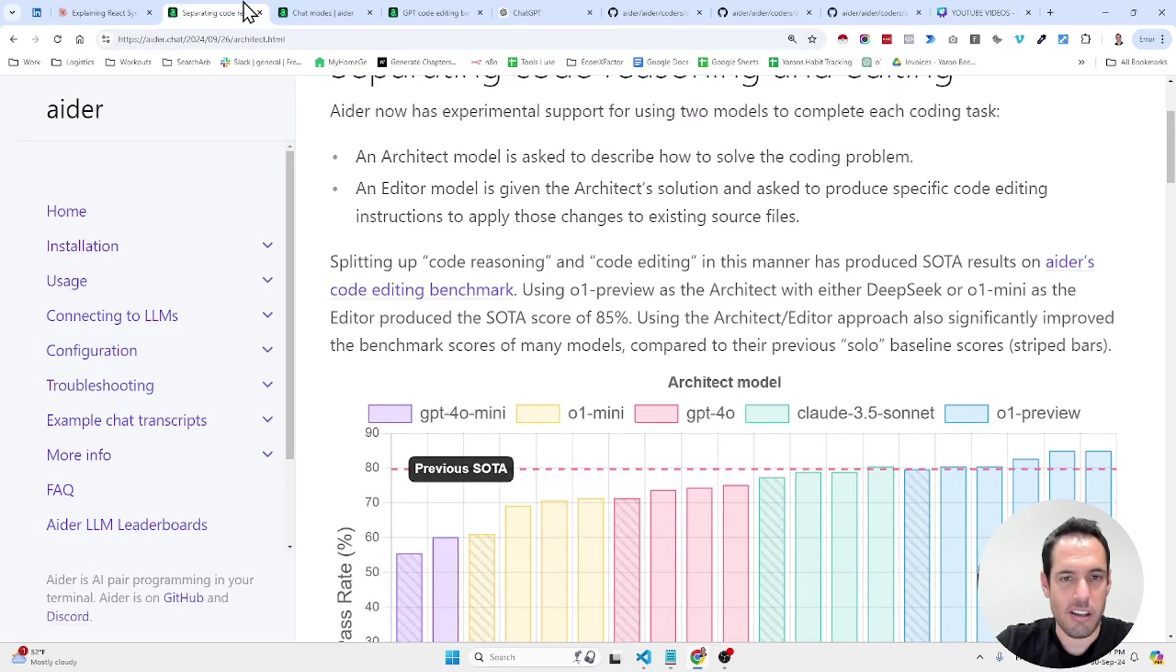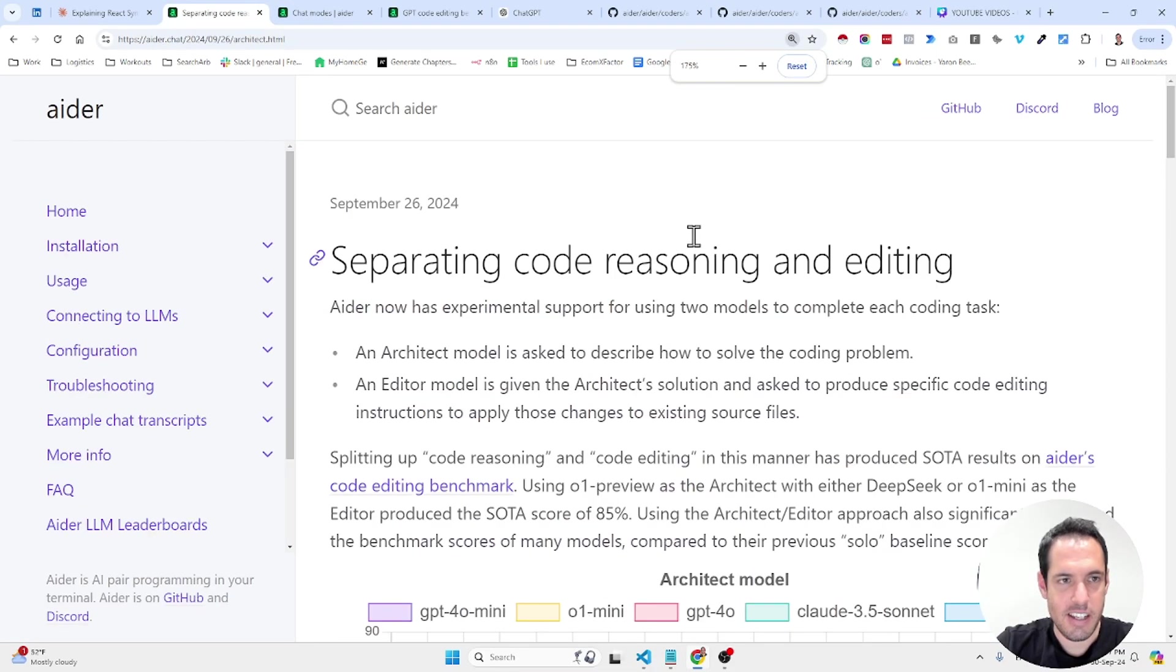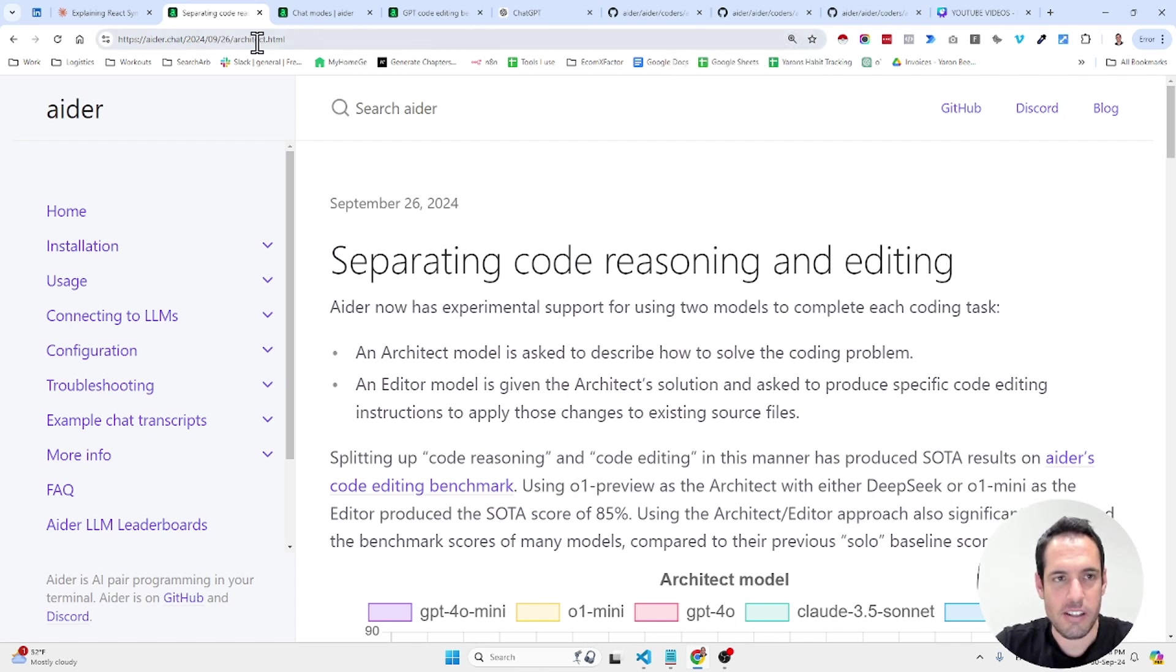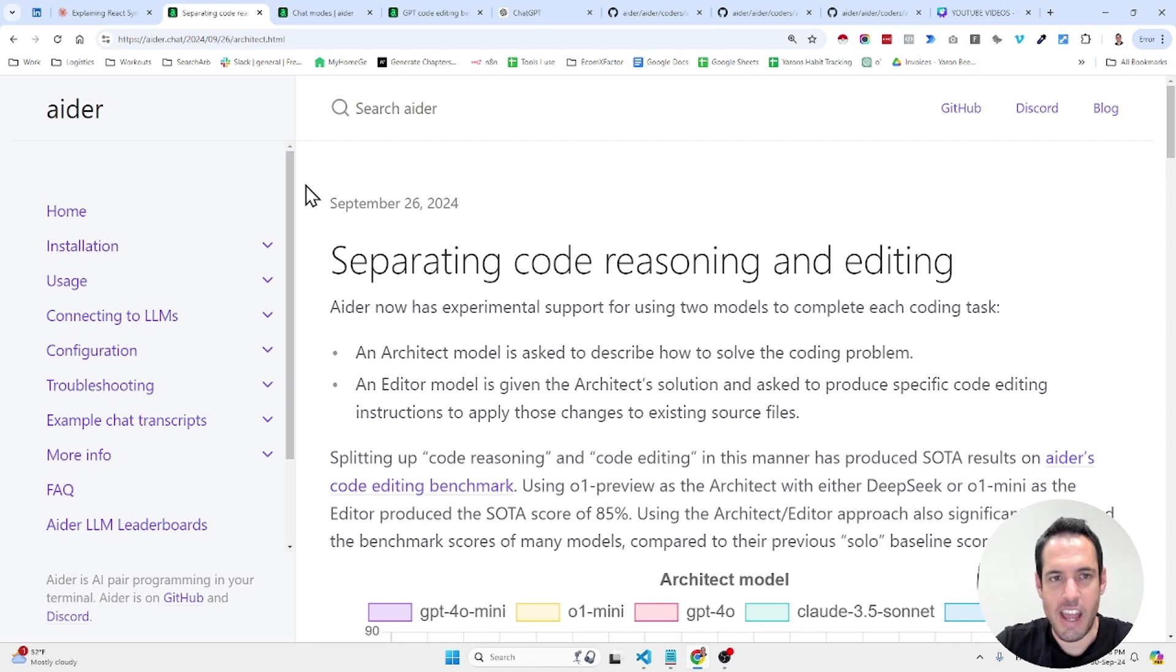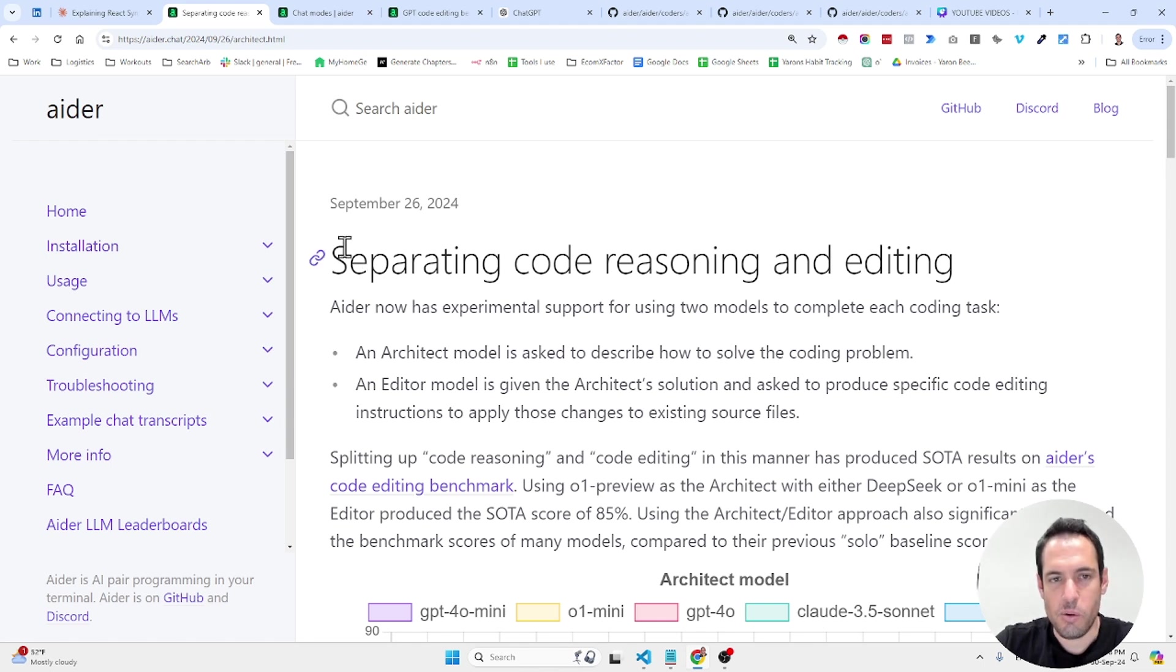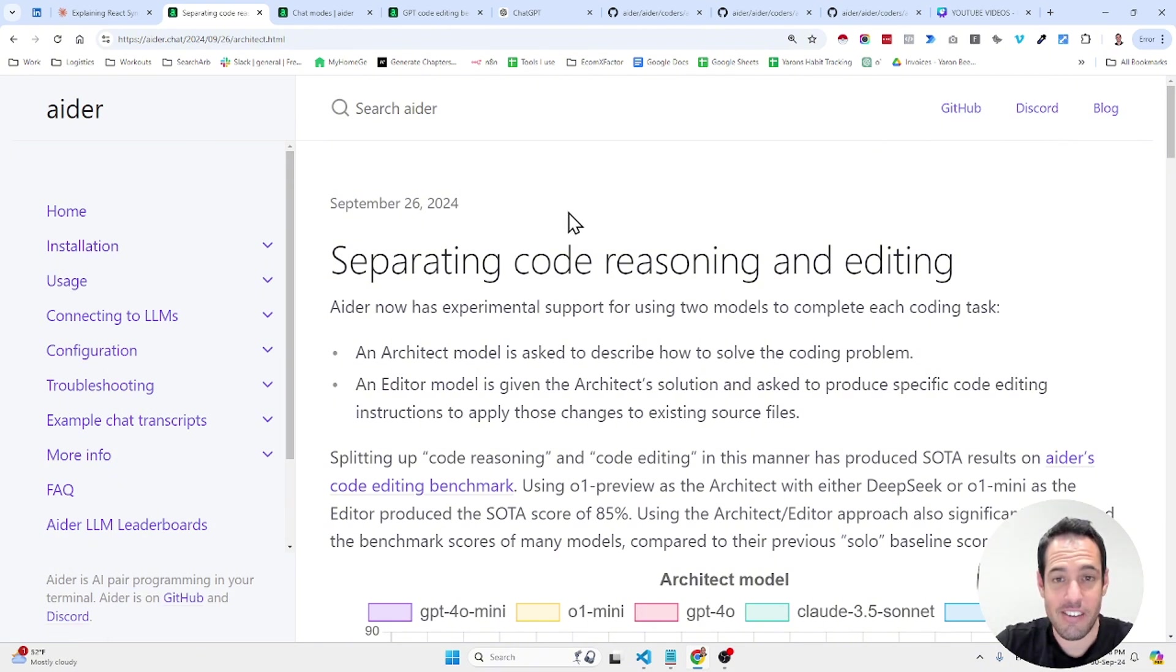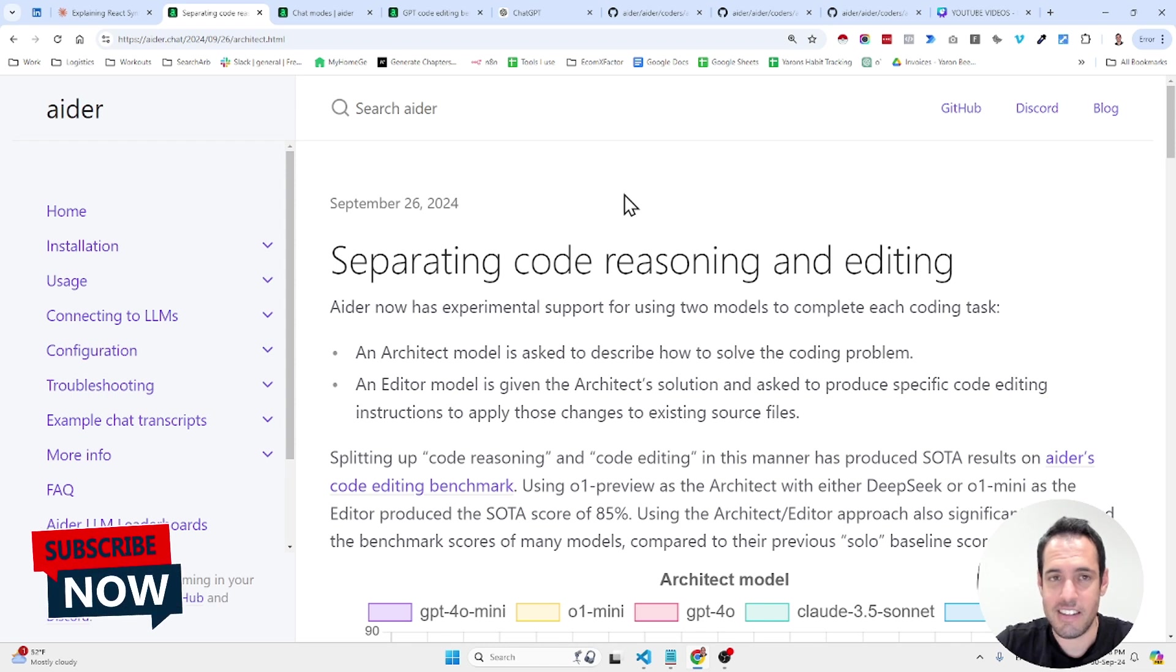Let me show you the research first. This is in the Aider website. Aider, I guess you pronounce it Aider, is a great AI coding assistant. I personally don't use it, but I know people just love it. What I do suggest, even if you don't use Aider, that you check out their blog every once in a while because they have some very interesting insights.